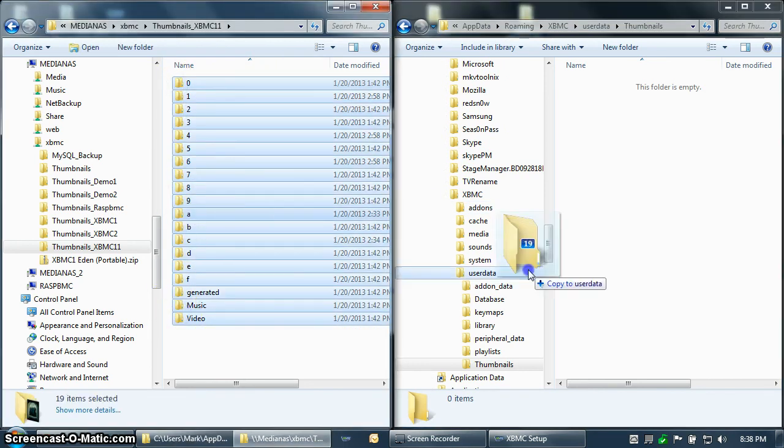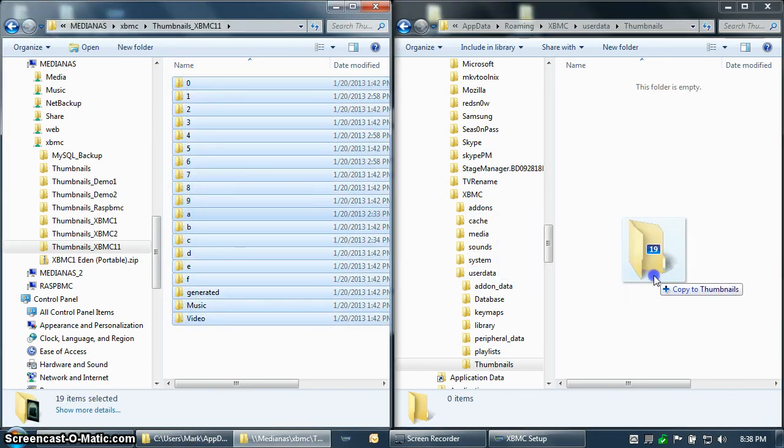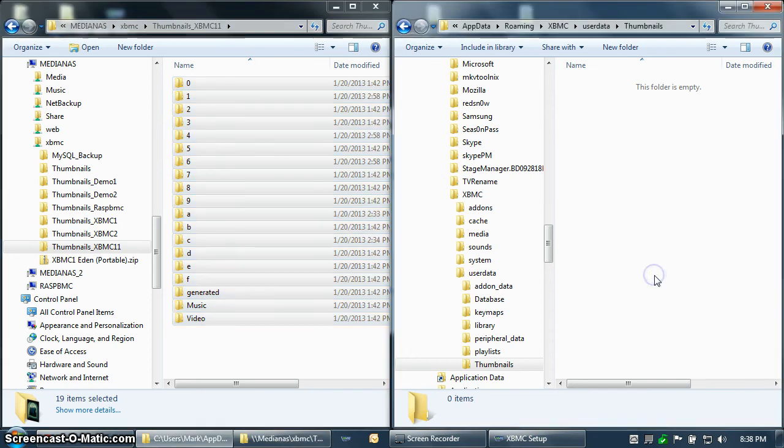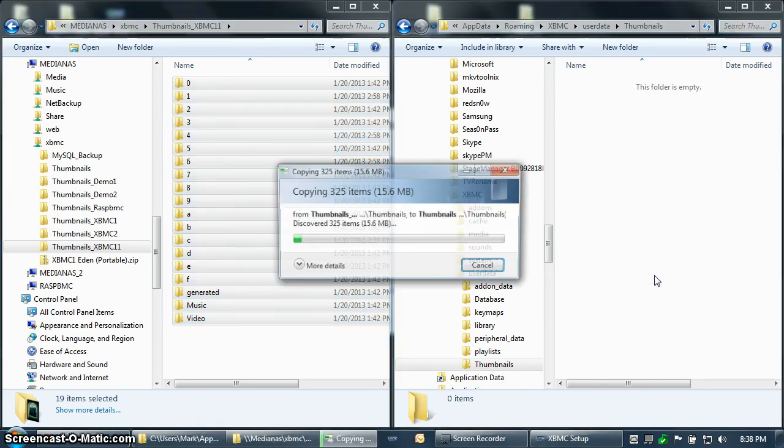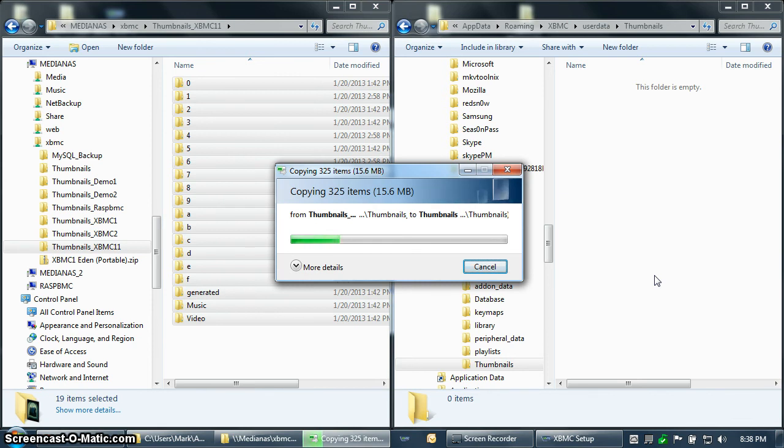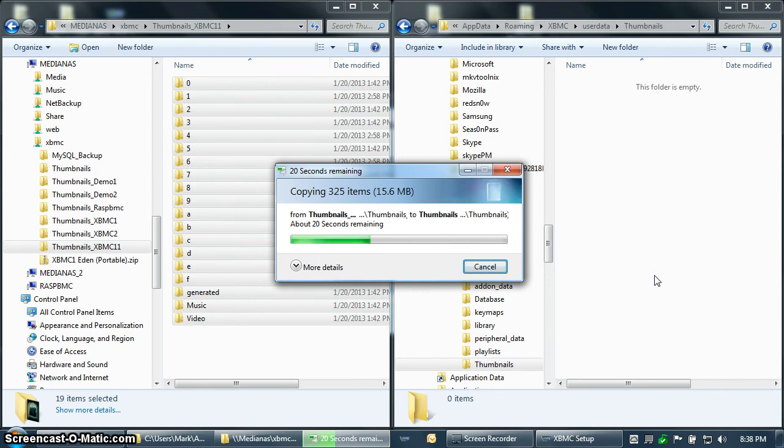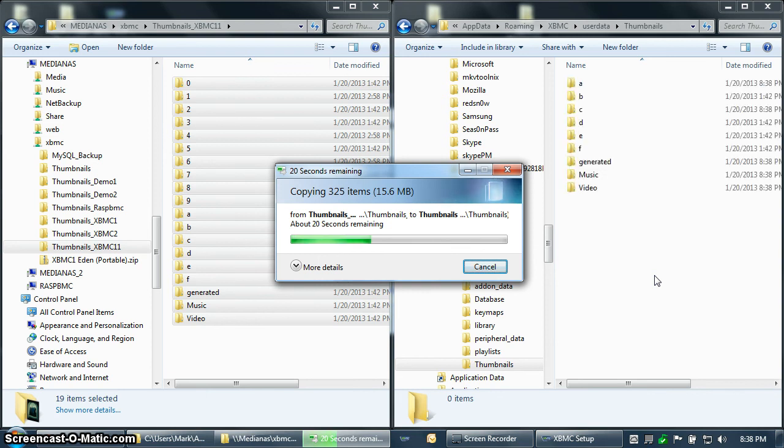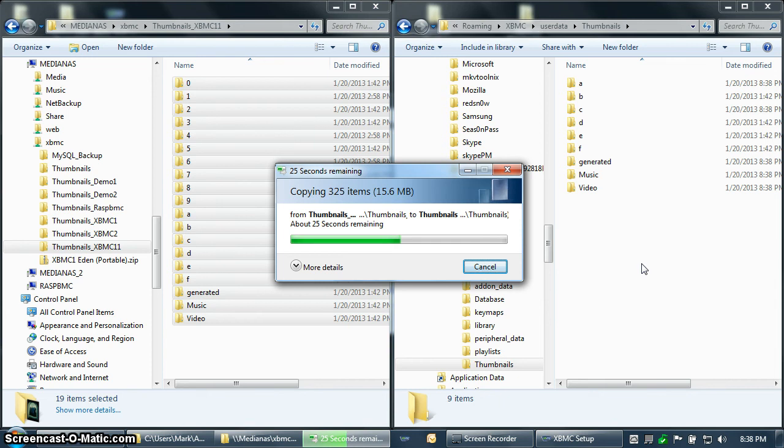So I will copy over from my NAS all of the thumbnails. I have a very small library for this video, so mine's only about 15 megabytes. Yours will probably be somewhere in the neighborhood of a few hundred to a gig or two. As soon as that's done, I'm going to go ahead and start back up XBMC so that you can see Frodo starting up.